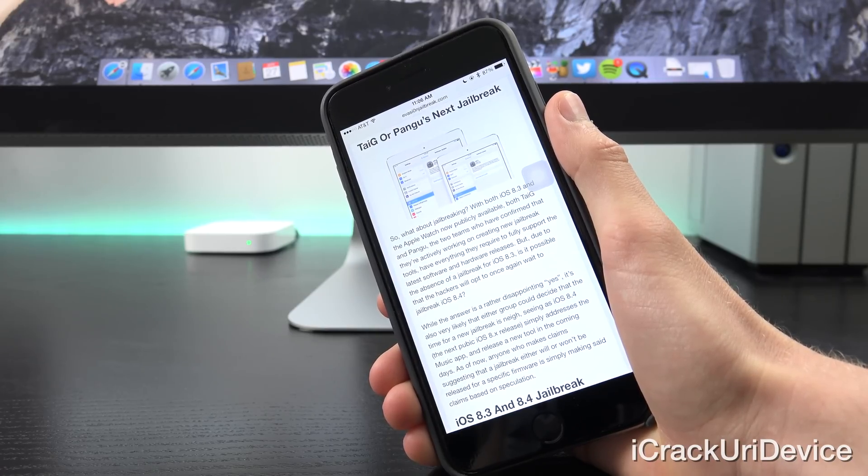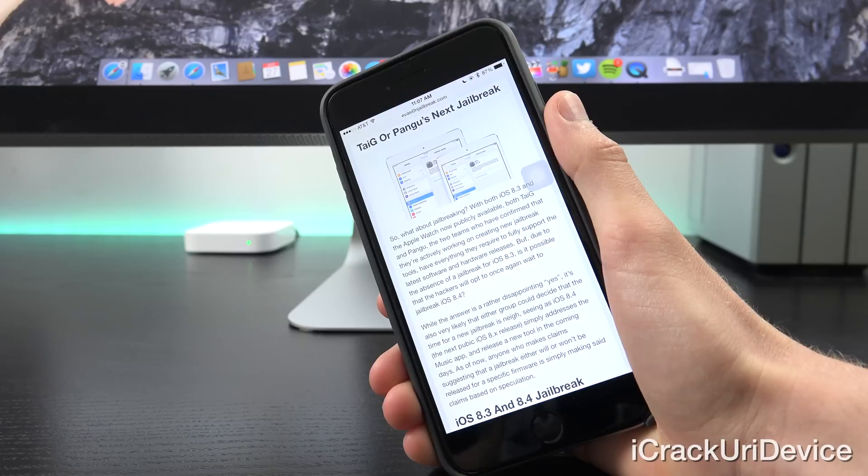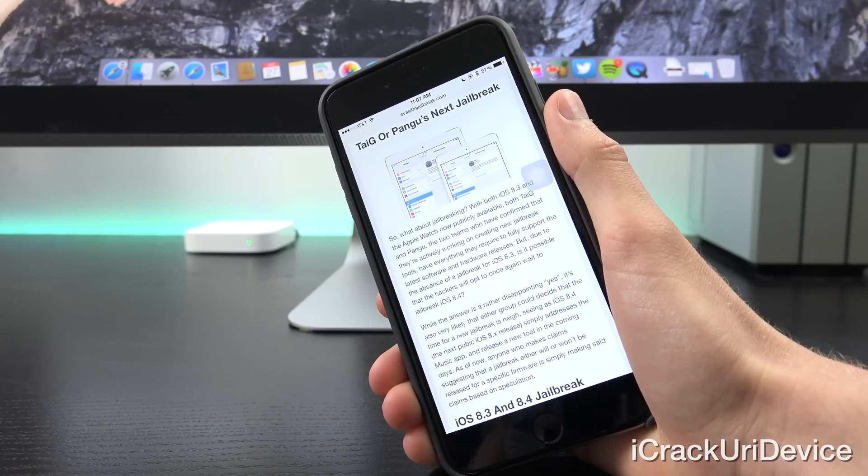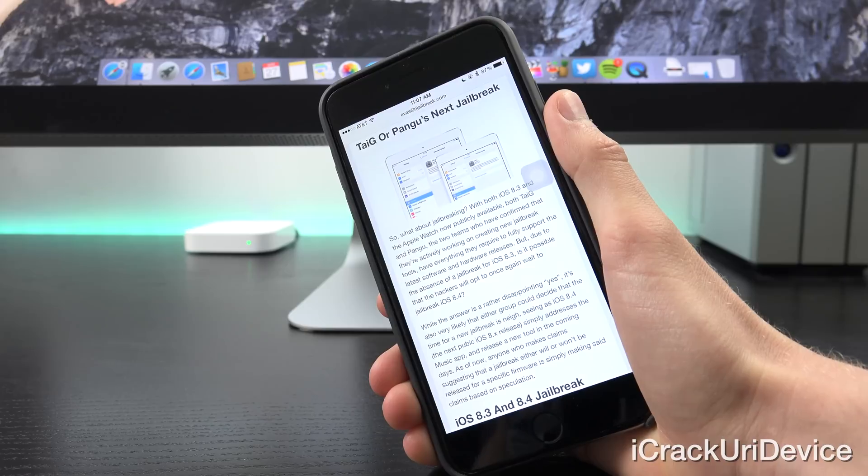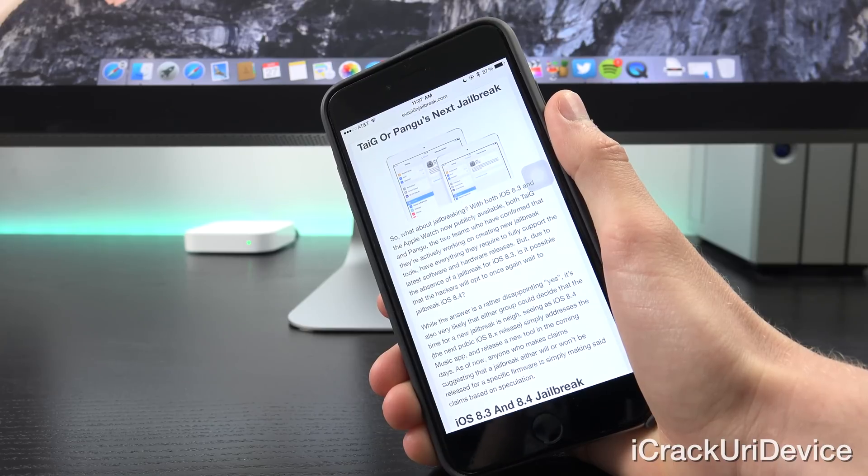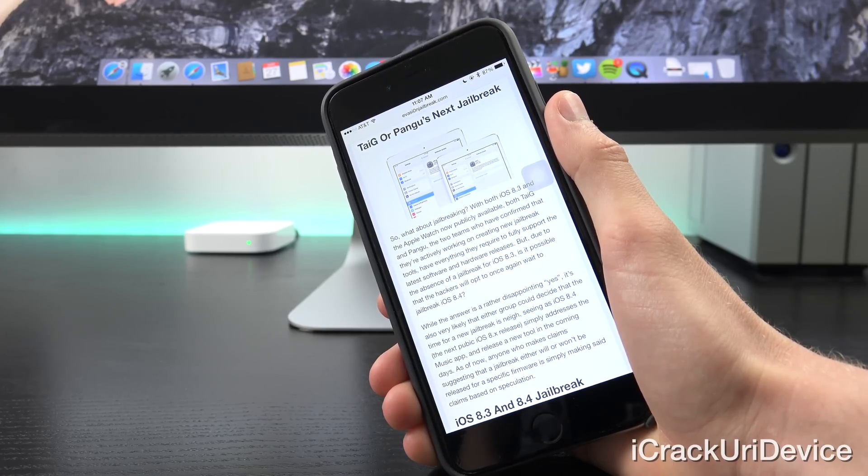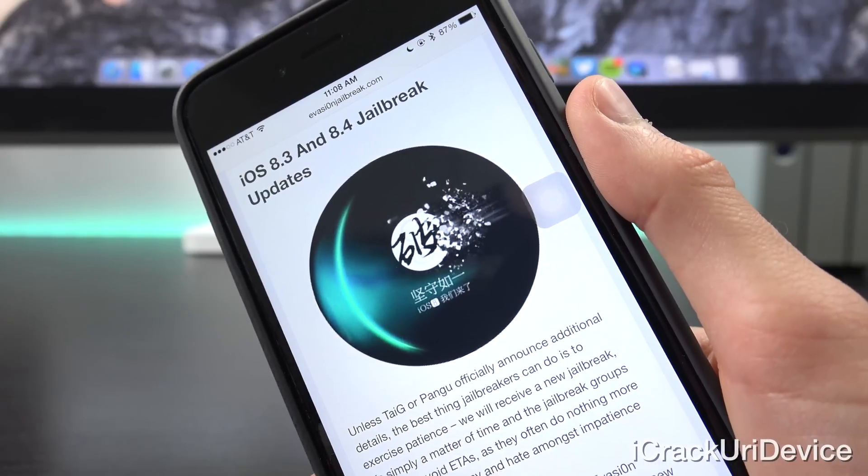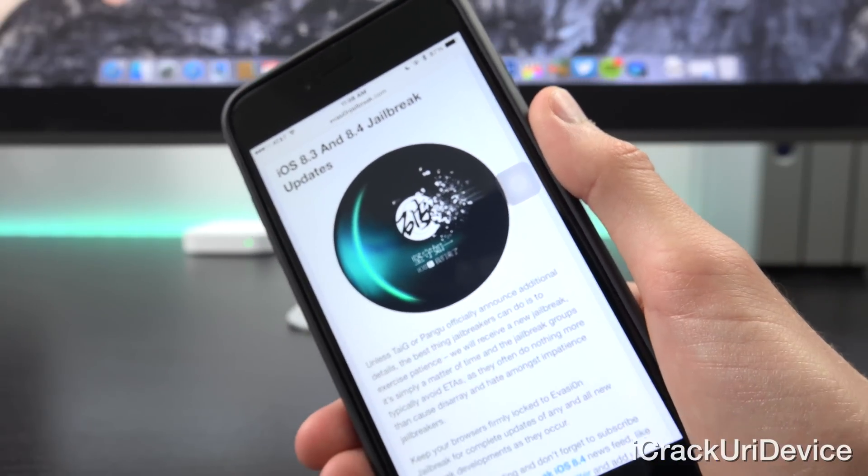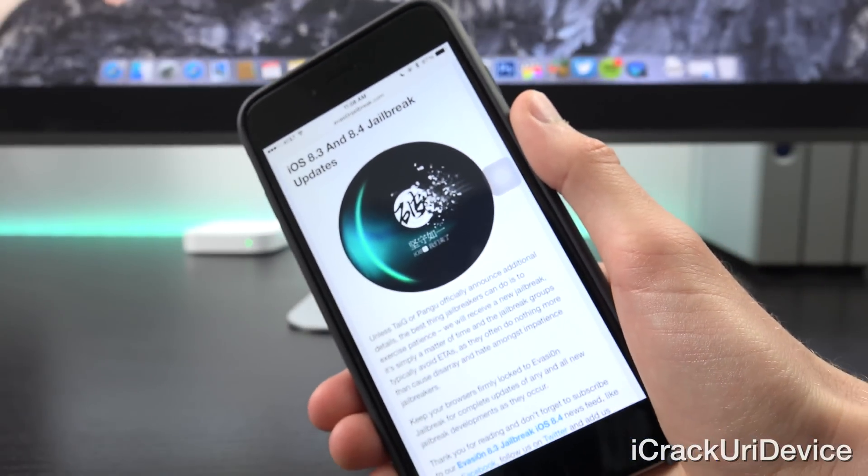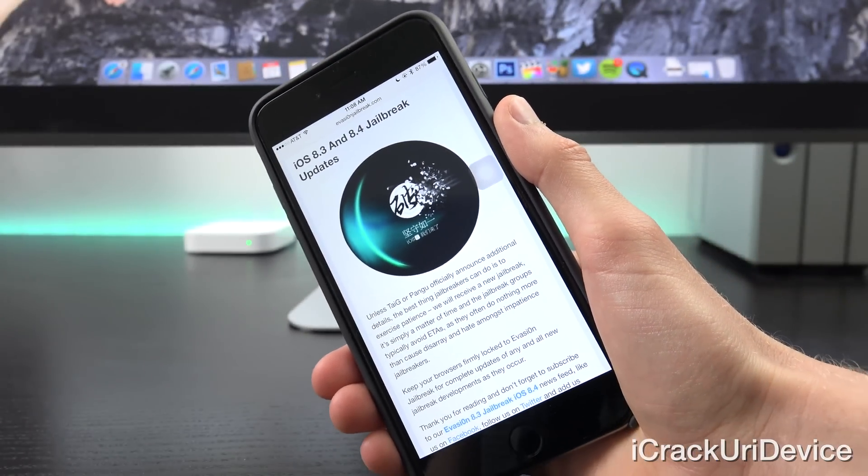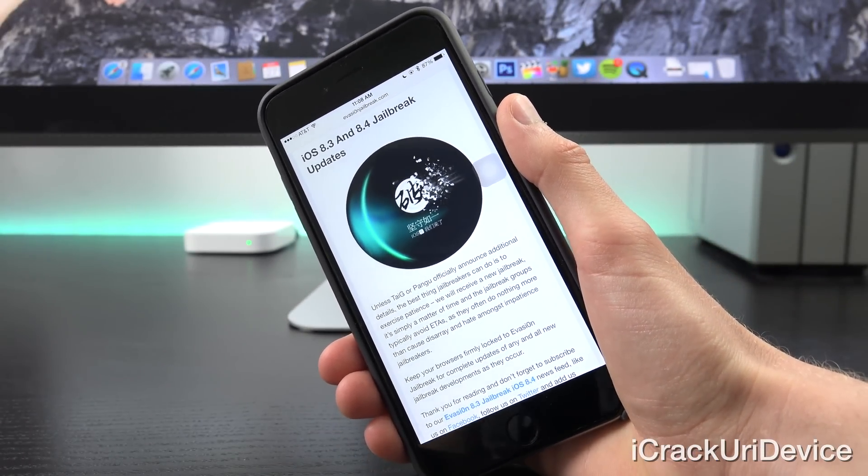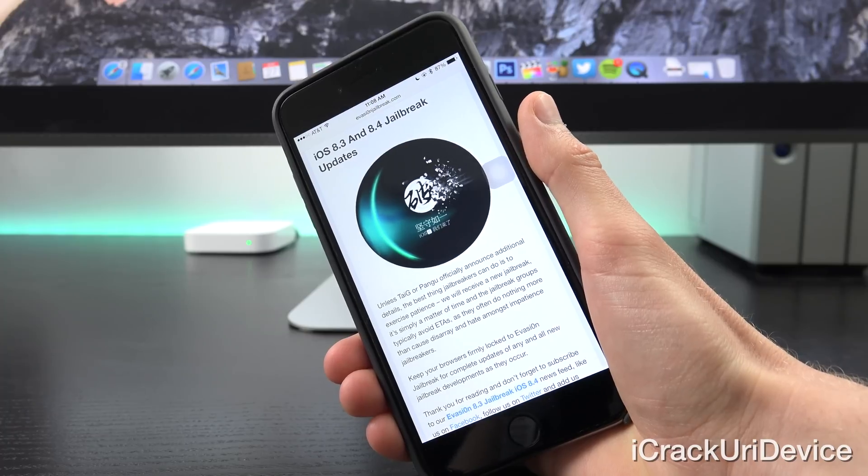As of now though, anyone who makes claims suggesting that a jailbreak either will or won't be released for a specific firmware is simply making said claims based on speculation. Unless Taigi or Pangu officially announce new details, the best thing jailbreakers can do is exercise patience.